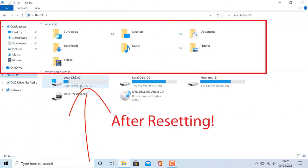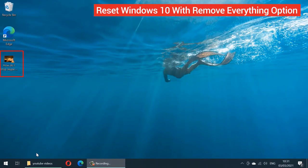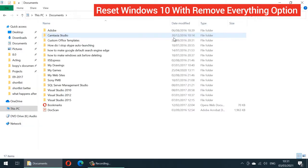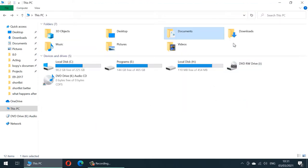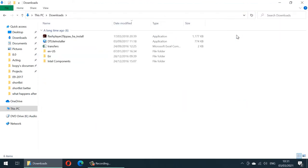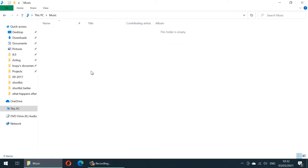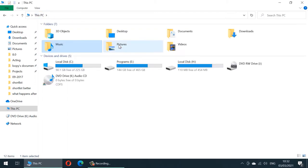First I will show you my desktop — you can see I got a video there. Let's go through each folder and see what we have before resetting. This is my Documents folder, here is my Downloads folder with these many files, and the Videos folder. In my Music folder I placed the same video in every folder to trace it before and after resetting.